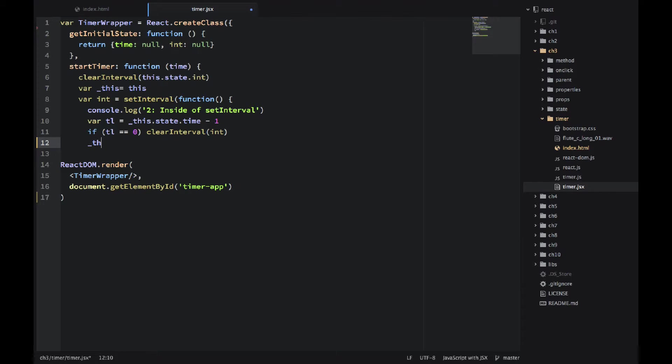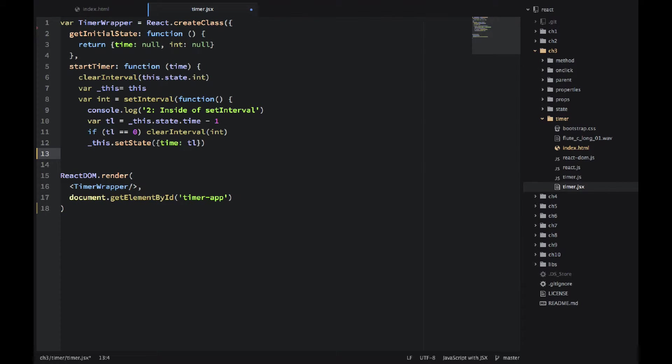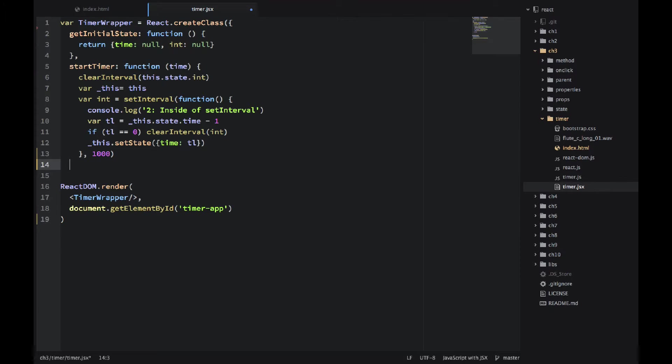...and the time will be one thousand milliseconds, I will do TL minus one. And when TL is zero, I will clear the interval. And don't forget to set the state to the new time.